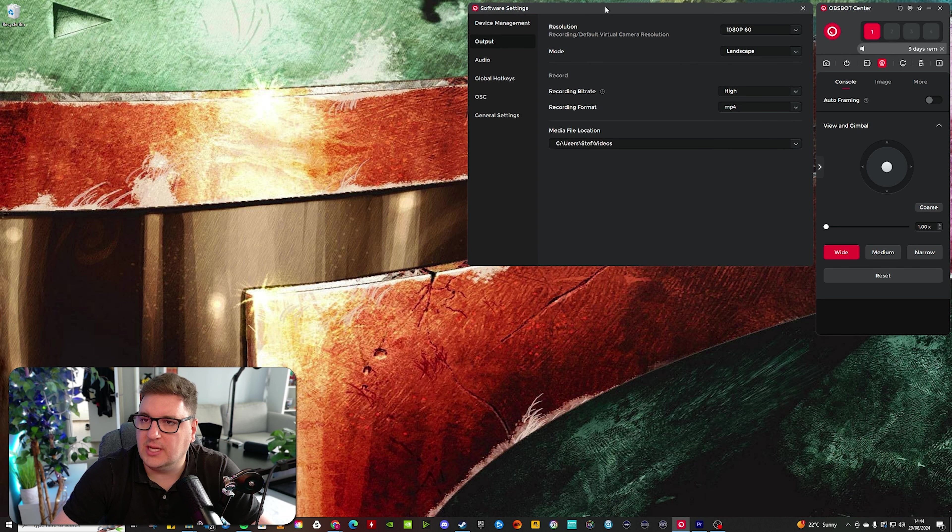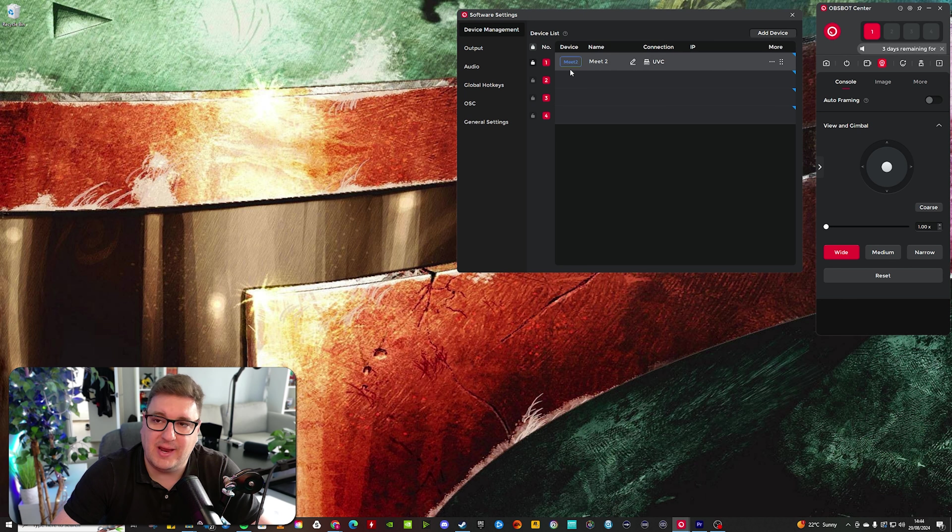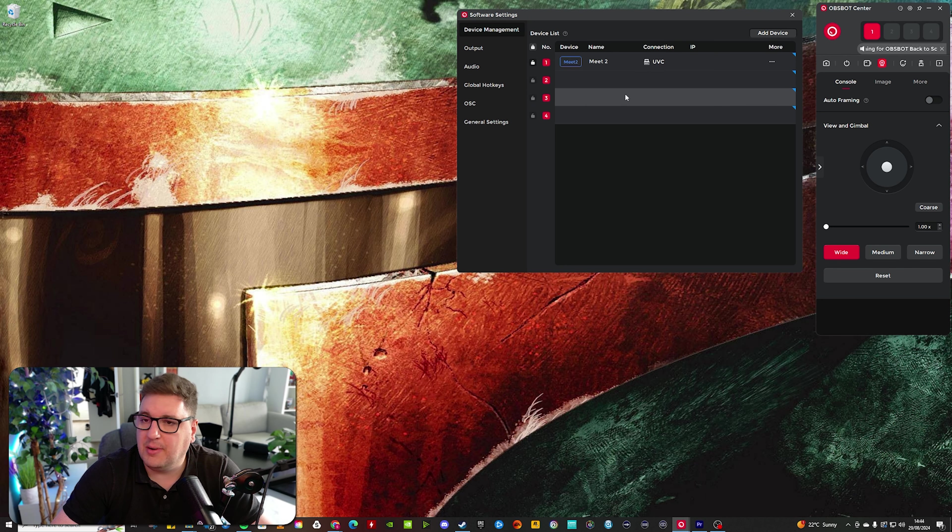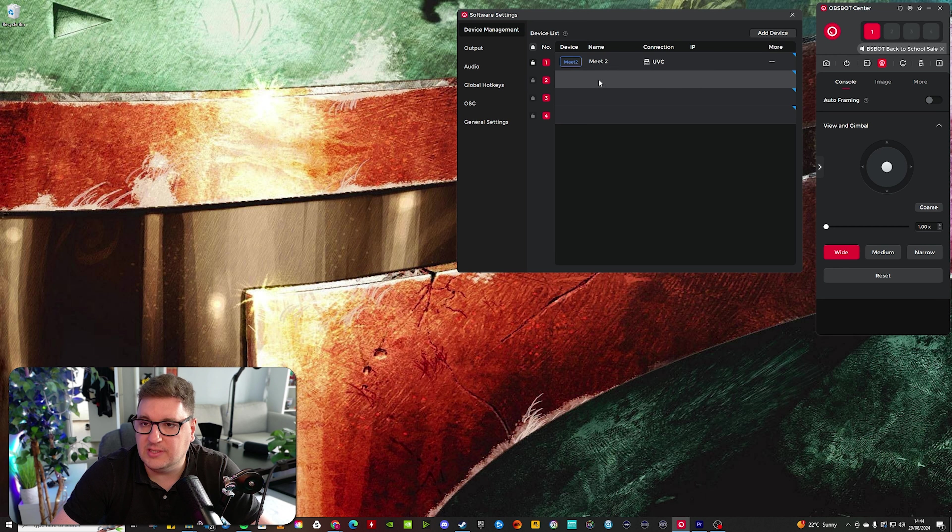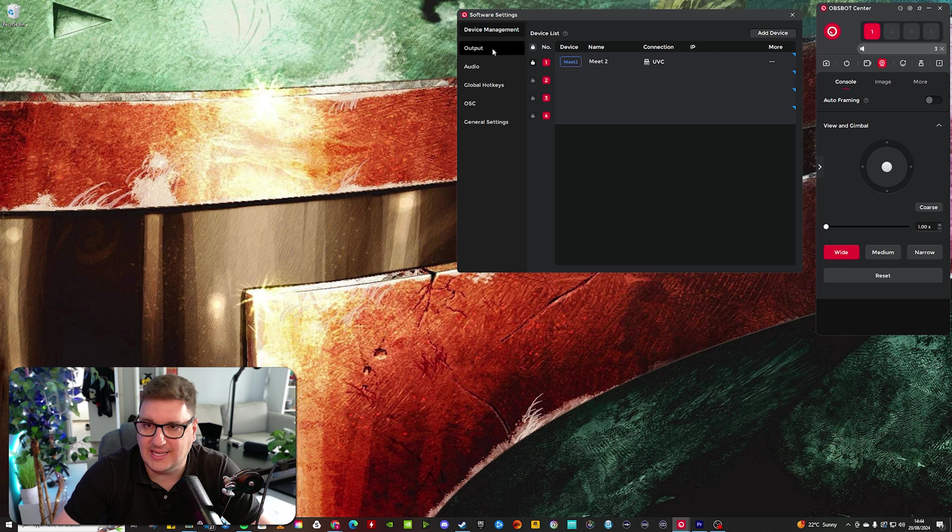First up, let's jump into the global settings where you can find under device management four different devices that you can have plugged in. I've got the Meet 2, as you can see, but other OBS bot products can be listed here, and that correlates with the numbers across the top here to access the settings.